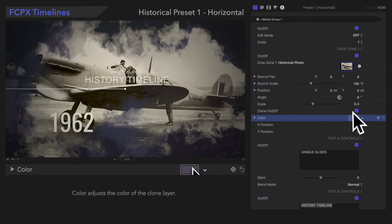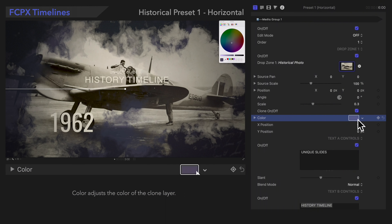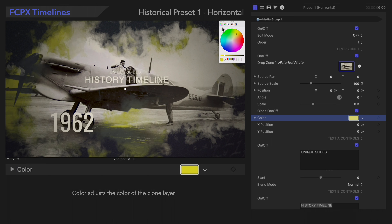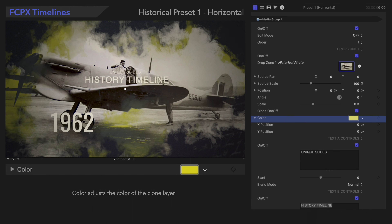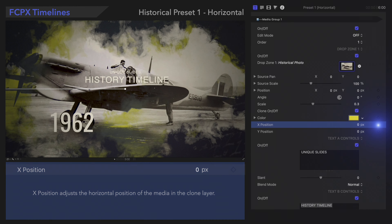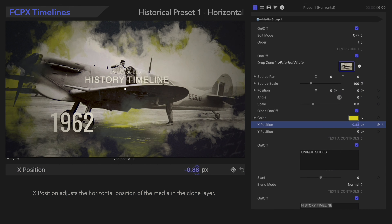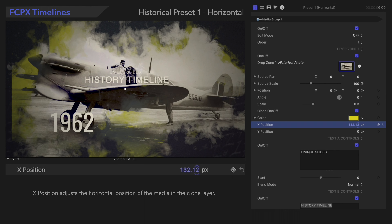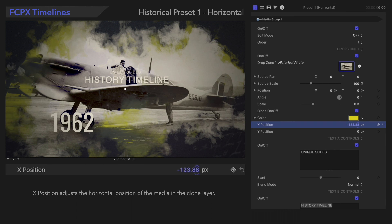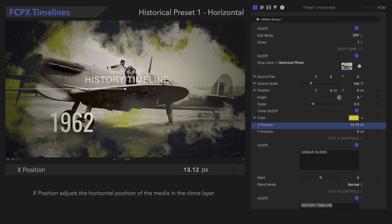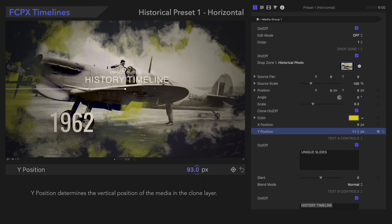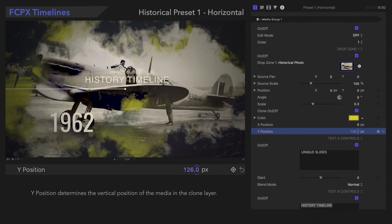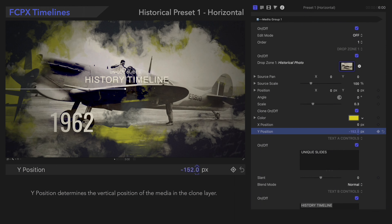Scale Y adjusts the vertical size of the preset. X-Position adjusts the horizontal position of the media in the clone layer. Y-Position determines the vertical position of the media in the clone layer.